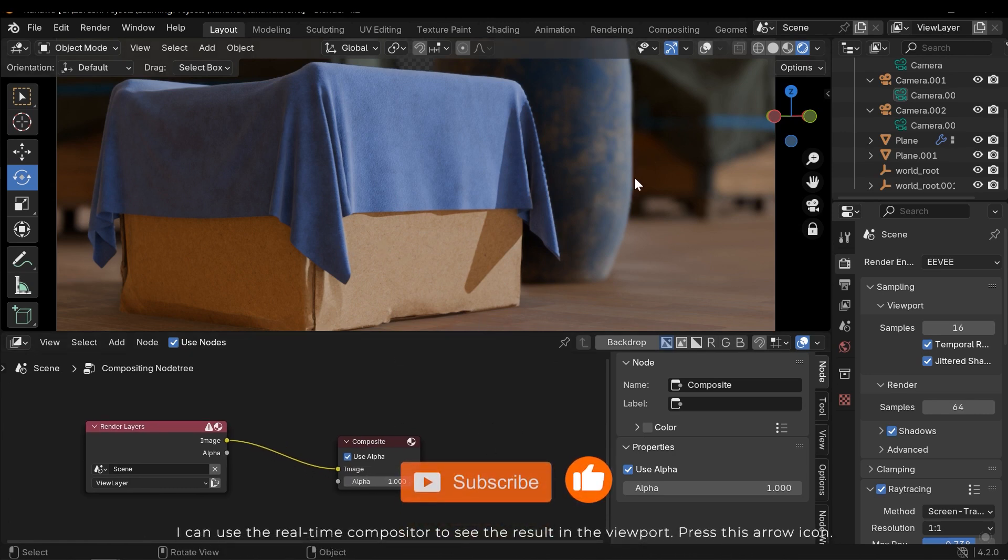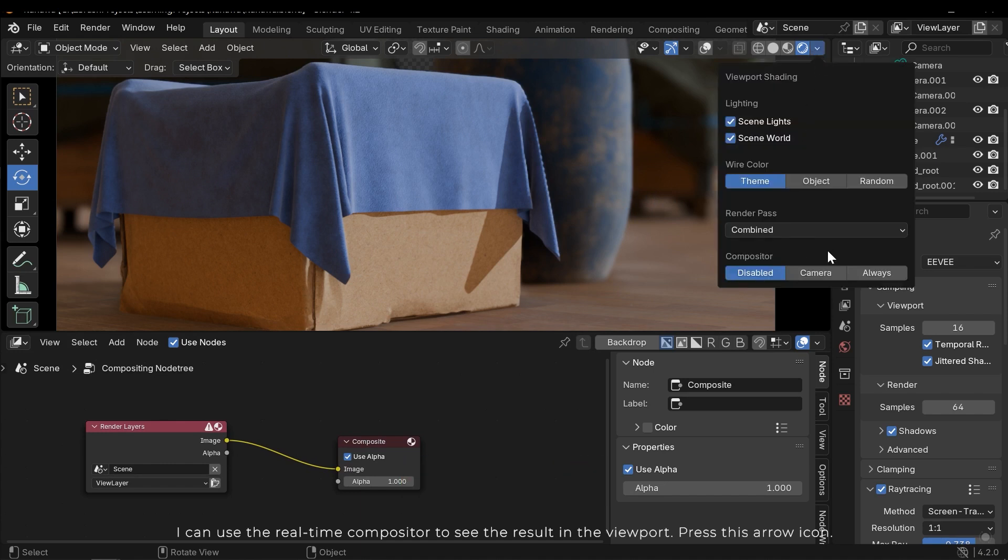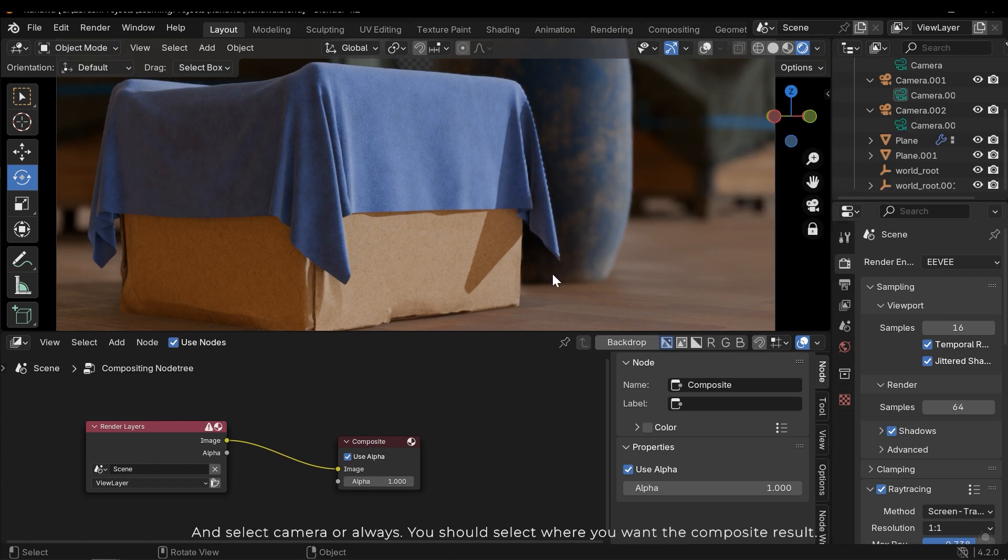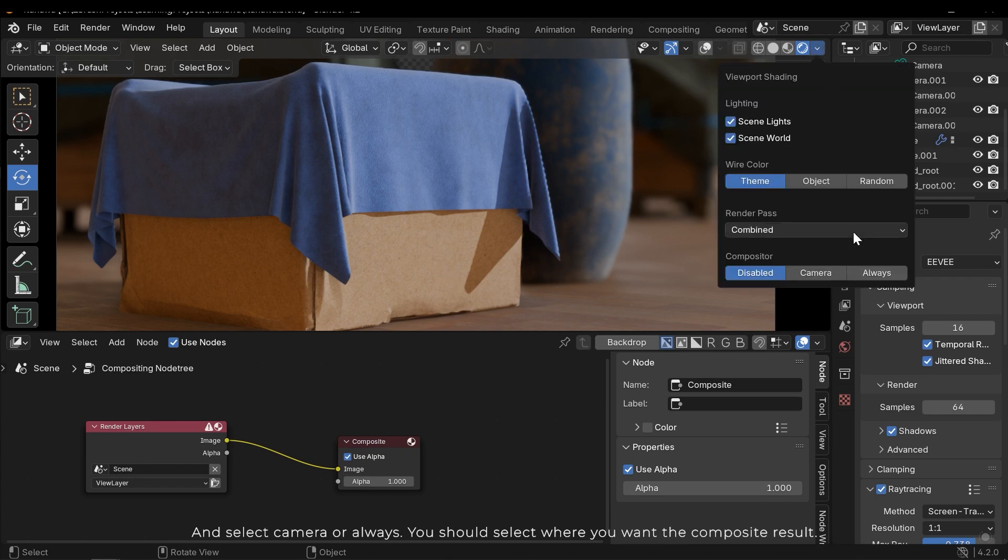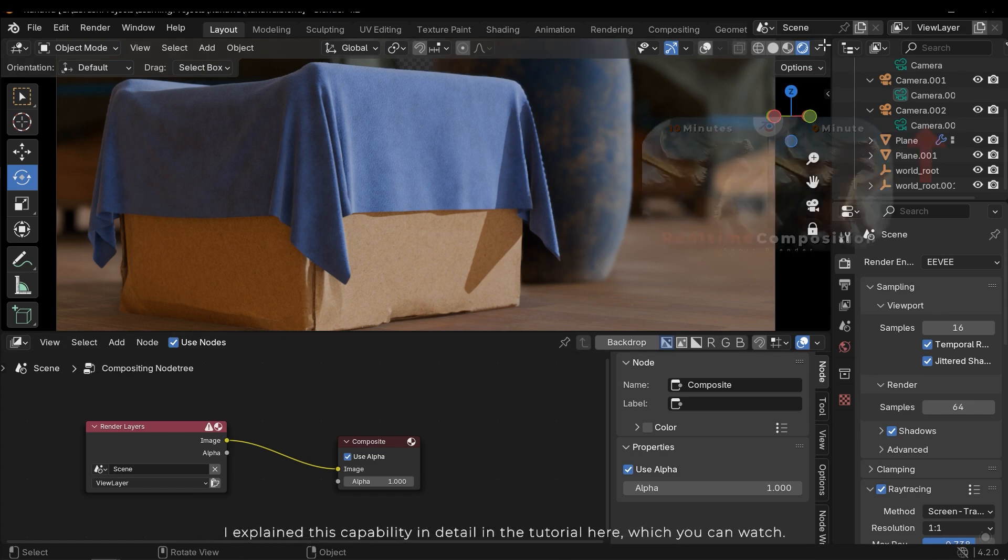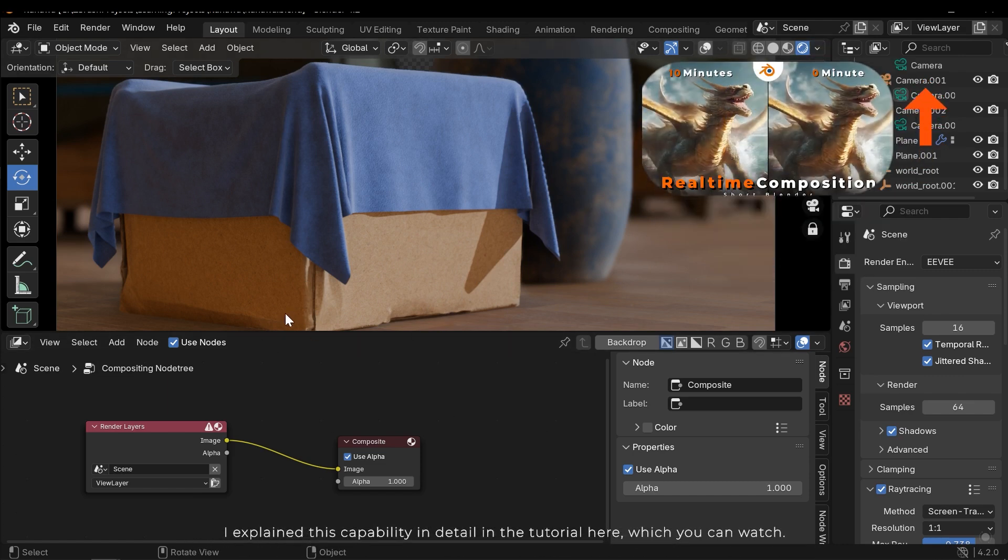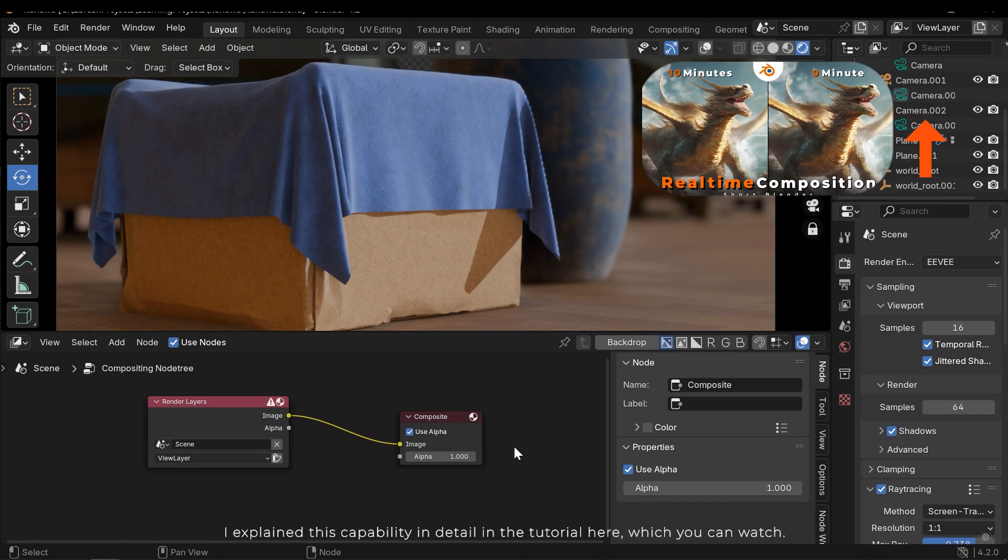I can use the real-time compositor to see the result in the viewport. Press this arrow icon and select Camera or Always. You should select where you want the composite result. I explained this capability in detail in the tutorial here which you can watch.